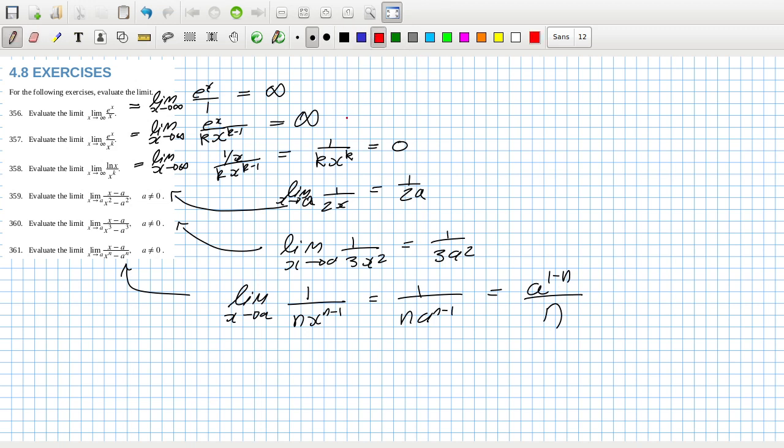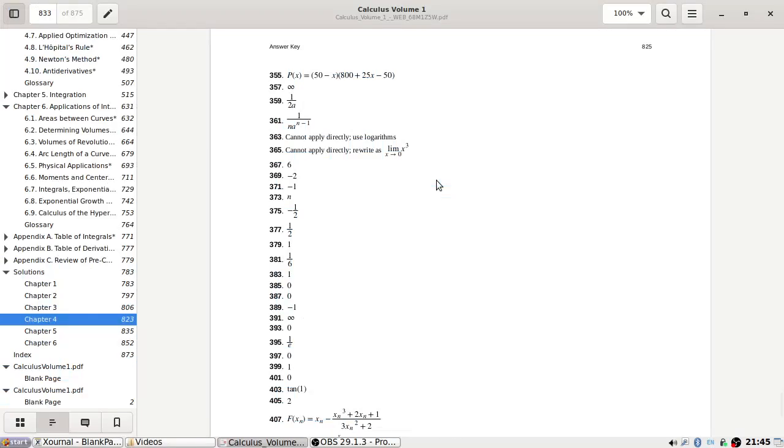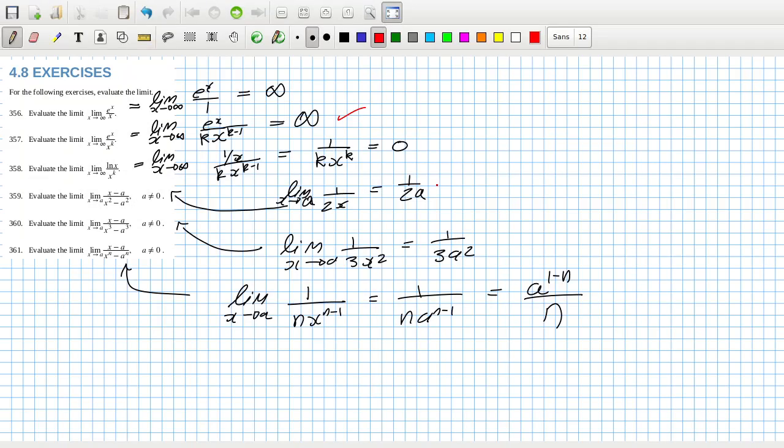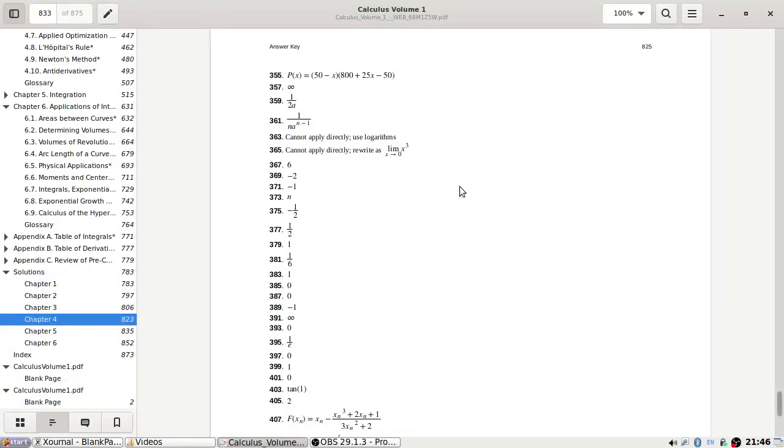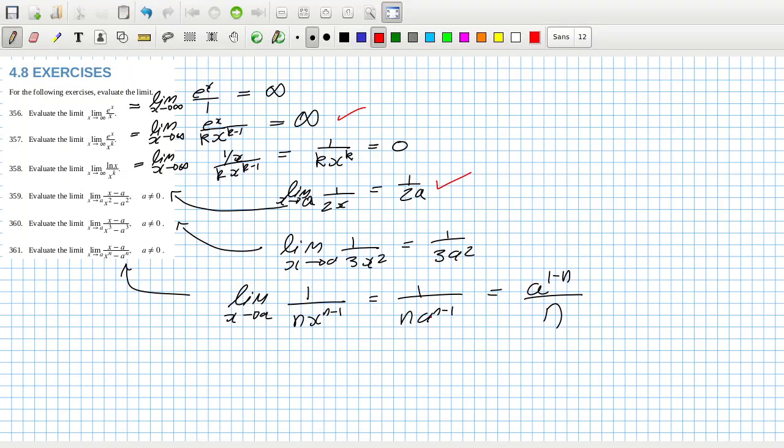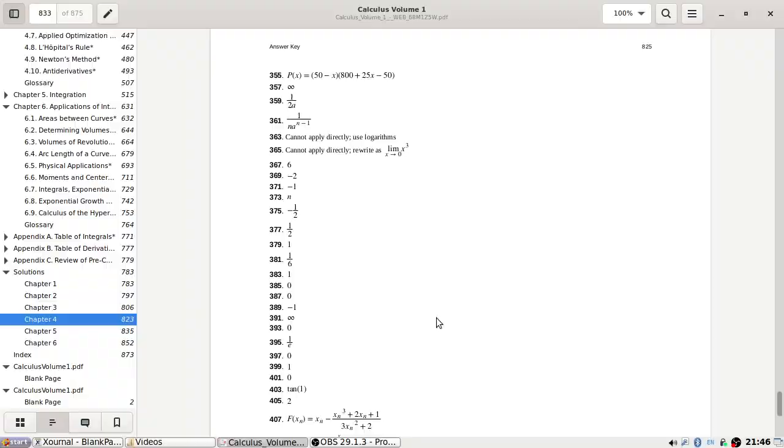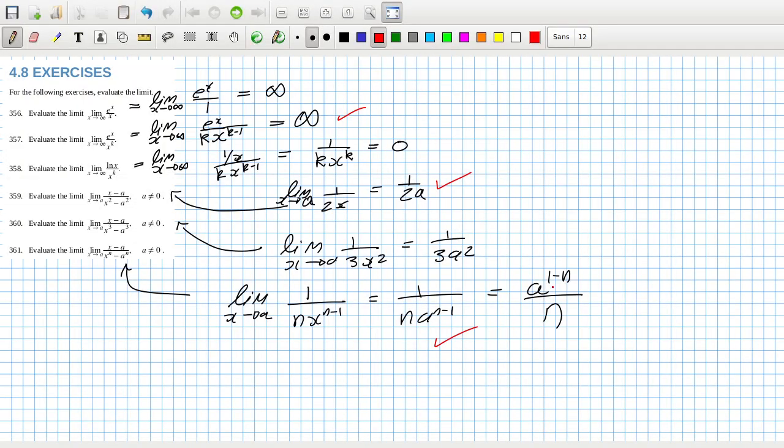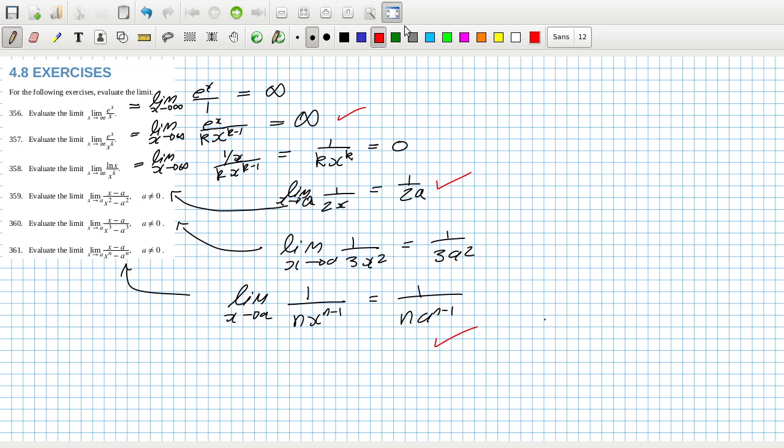Let's see so one over two a and 361... okay so that looks okay. So that I think is infinity, that I think is zero and then one over three. Yeah I think that's okay, I think we're good so that's 56 to 61.